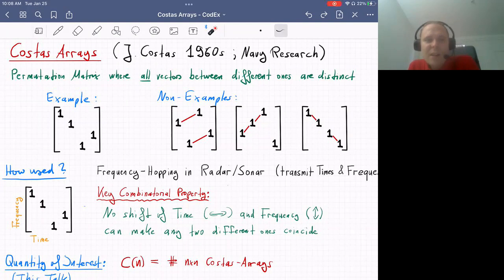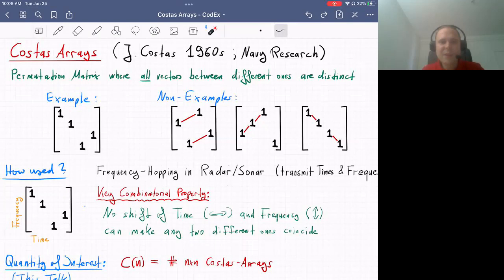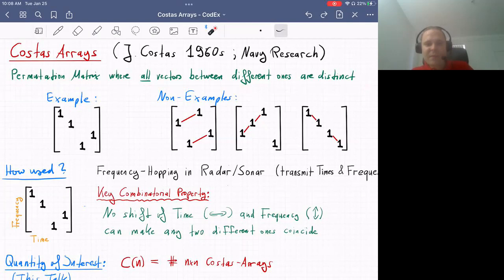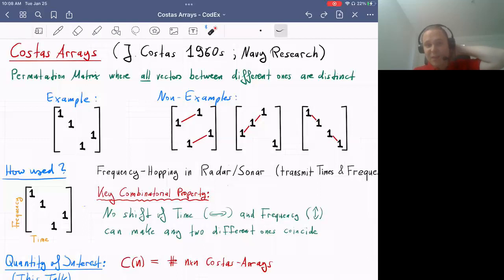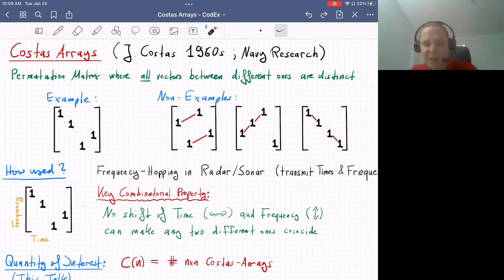Let me talk about what constraints Costas arrays satisfy. These were introduced in the 1960s by John Costas in the context of Navy research. Think of them as permutation matrices plus extra constraints — we're going to forbid certain configurations. More formally, we require that all vectors between different ones are distinct. I find it easier to understand this through non-examples rather than the formal definition.